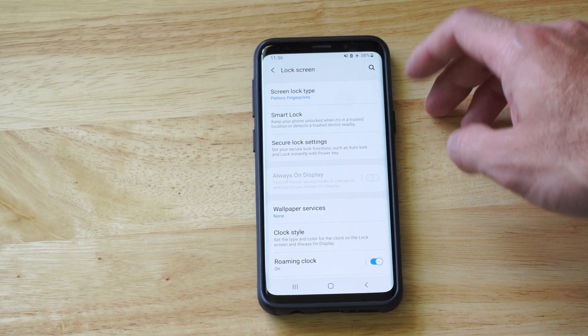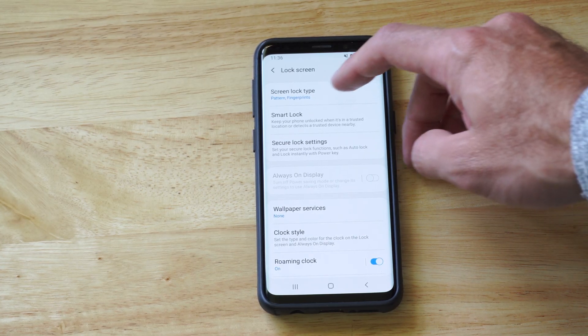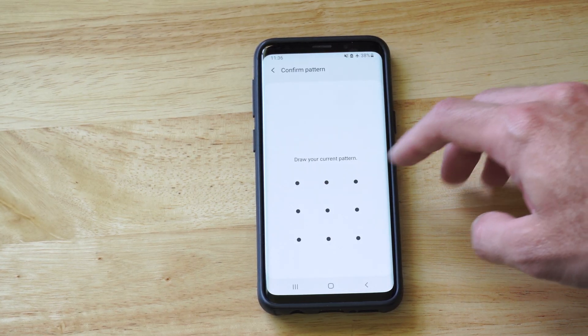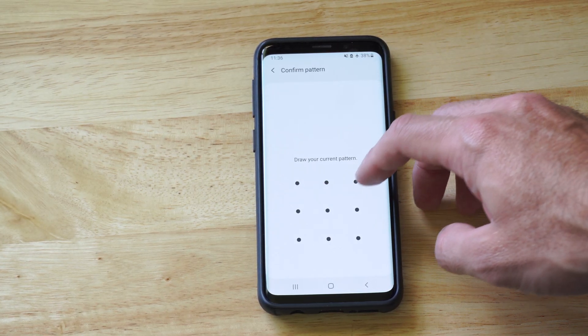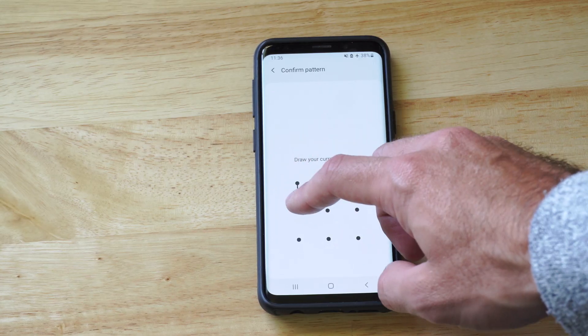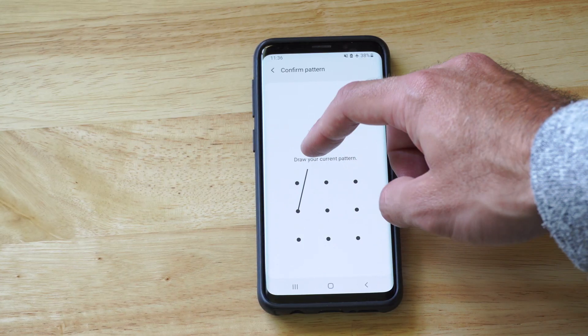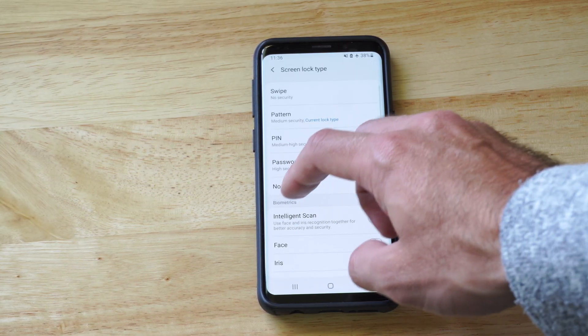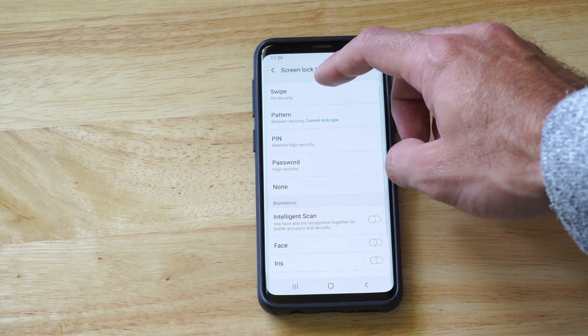Now this is where you might be getting confused. Let's go to Screen Lock Type. Then enter in your PIN right now. And then it should unlock for you.